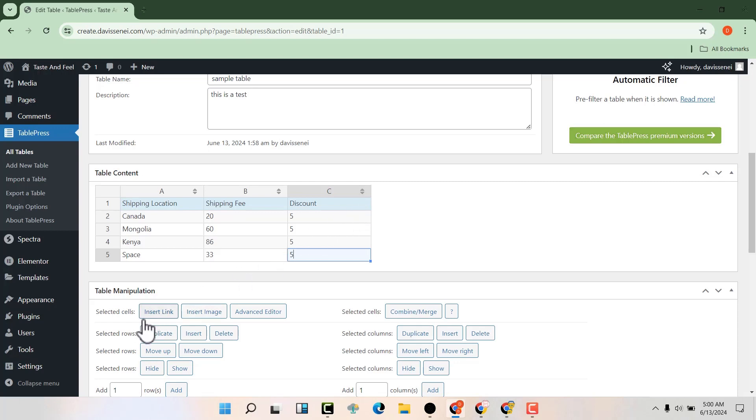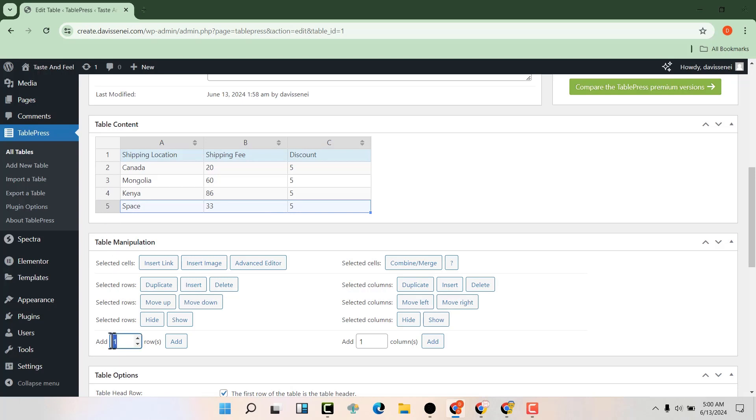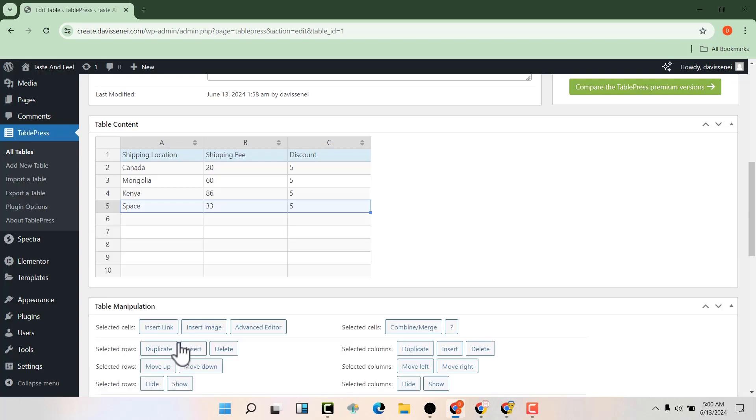We can insert a link, insert images, or add rows here. For example, if you want to add some rows down here, you can just select it like that and decide to add maybe another five rows. Then click on add, and you can see that five rows have been added.